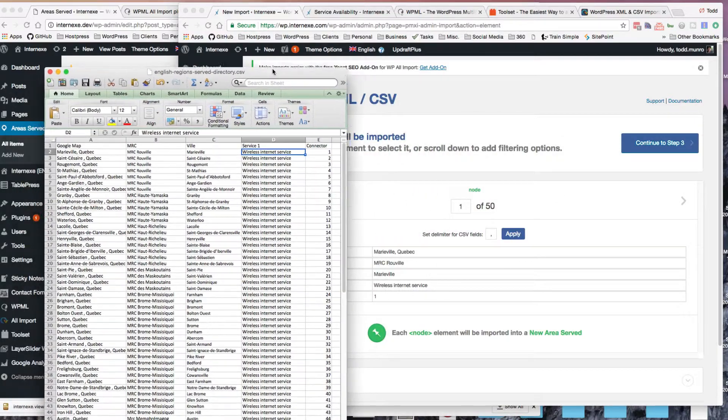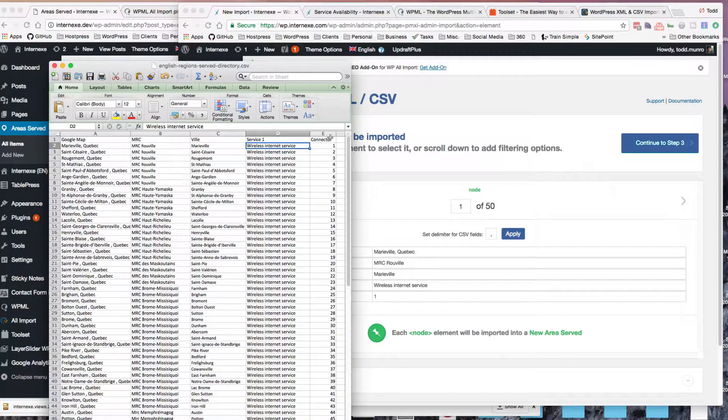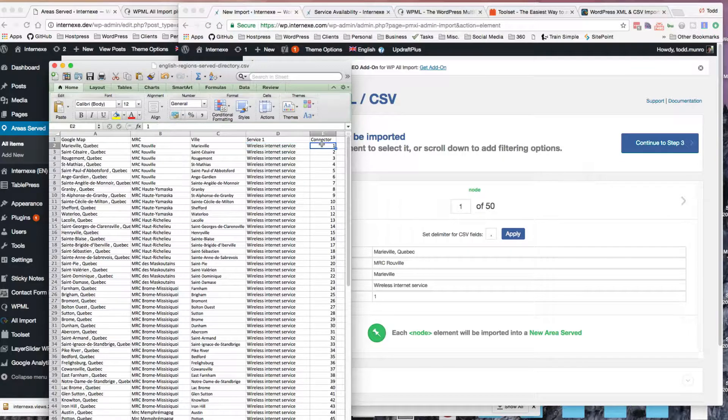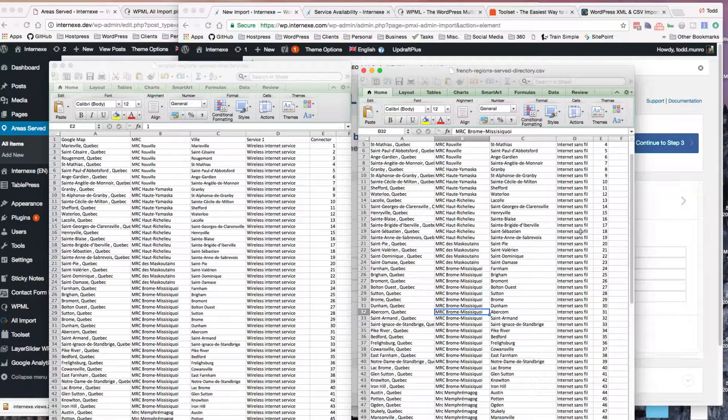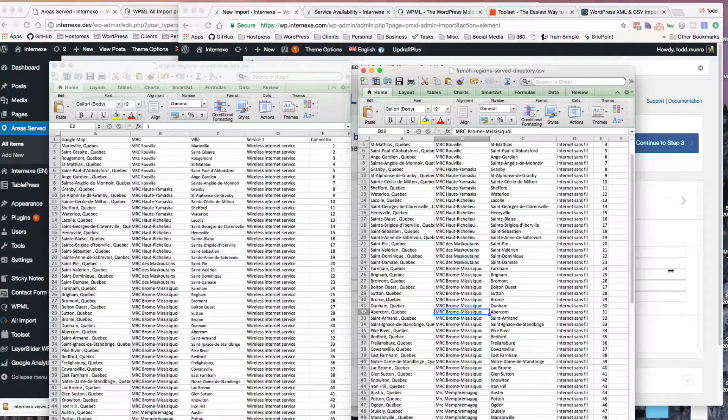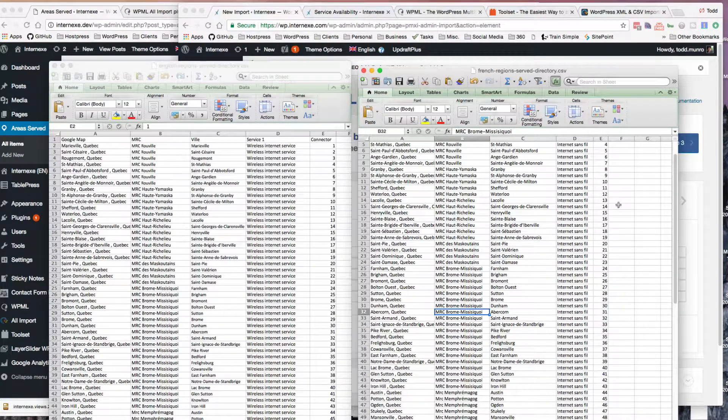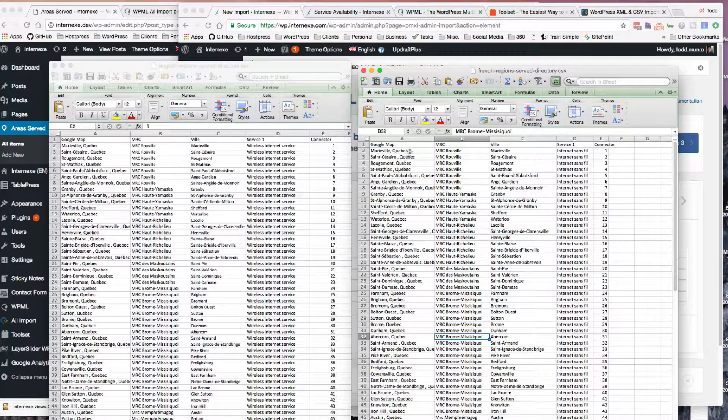They mentioned to do a one-to-one column that just has a number. So number one is my English one, and I have a French version with a connector as well.